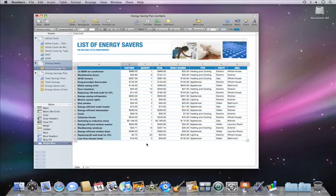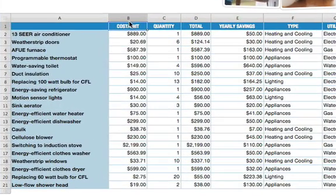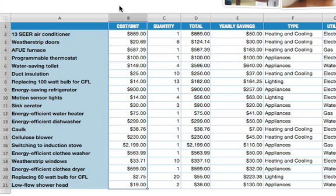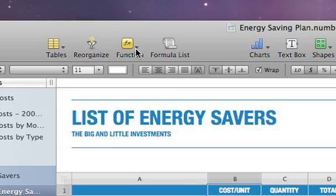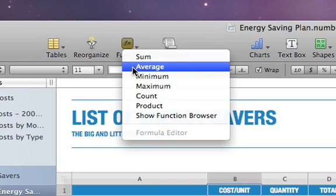To display the average of all values in a column, first select the entire column by clicking on its Reference tab. Then in the toolbar, click on the Function button and then choose Average.